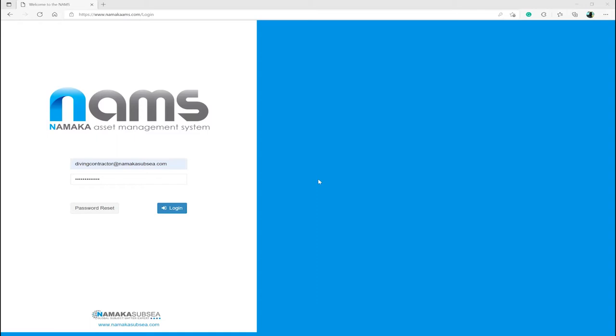As you can see, I have opened my browser and gone to www.namakaams.com and shortly will log in and show you how an asset is added, certified and show how this all connects to an IMCA D023 live design document.